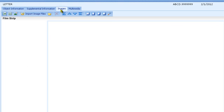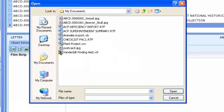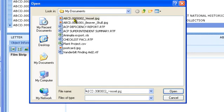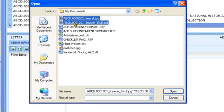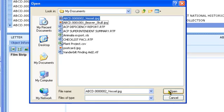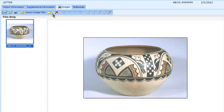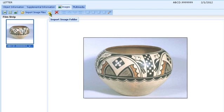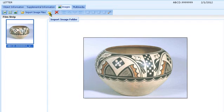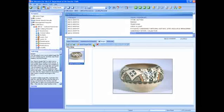On the Images tab, you can view and attach image files to catalog records. Choose Import Image Files to select one or more image files to attach to this catalog record. You can select several at a time if needed using the Shift or Ctrl keys while clicking. If you have many image files for a single record, and all the image files are in one folder, choose Import Image Folder to attach them all at once.